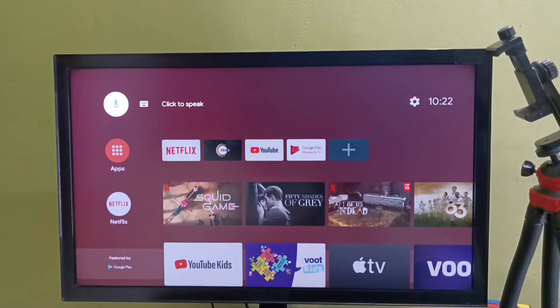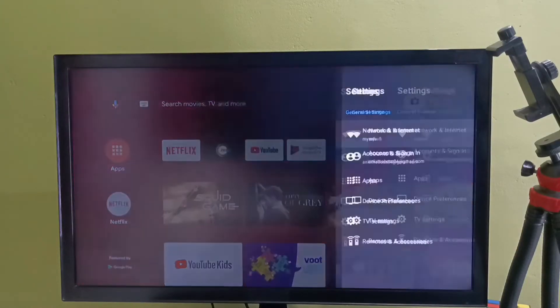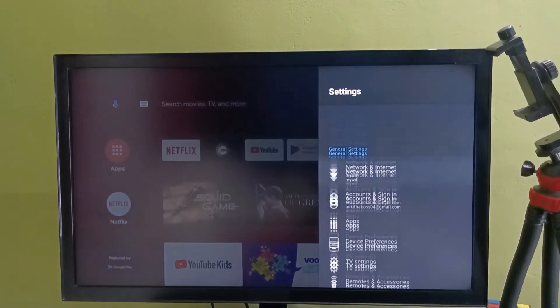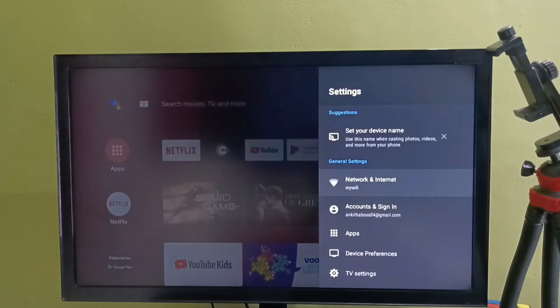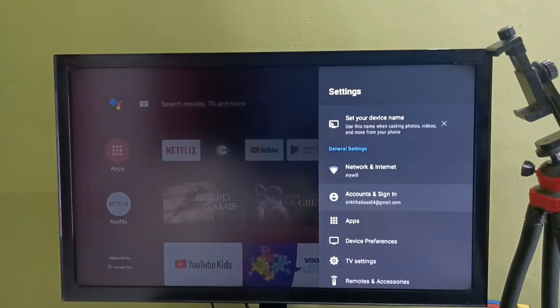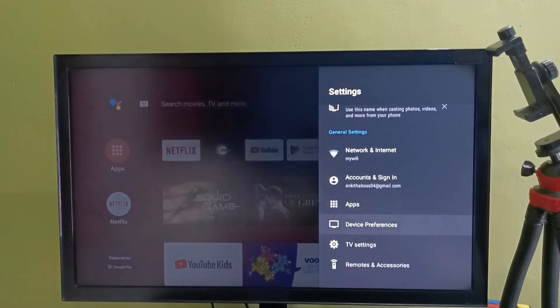Hi friends, this video shows how to factory reset. First we need to select settings from top right corner, then select device preferences.